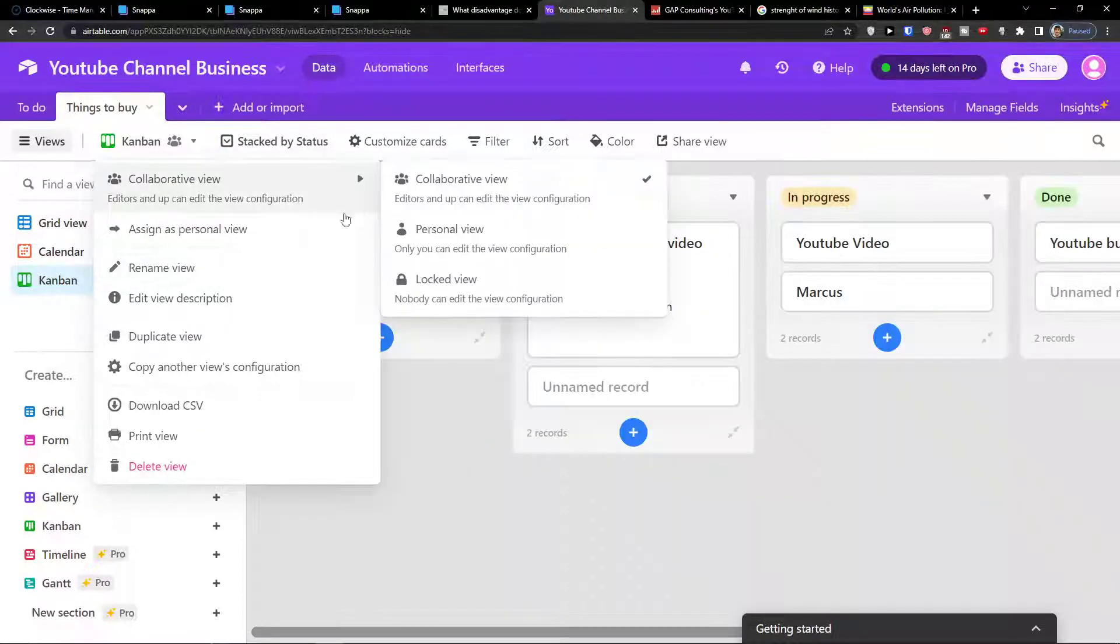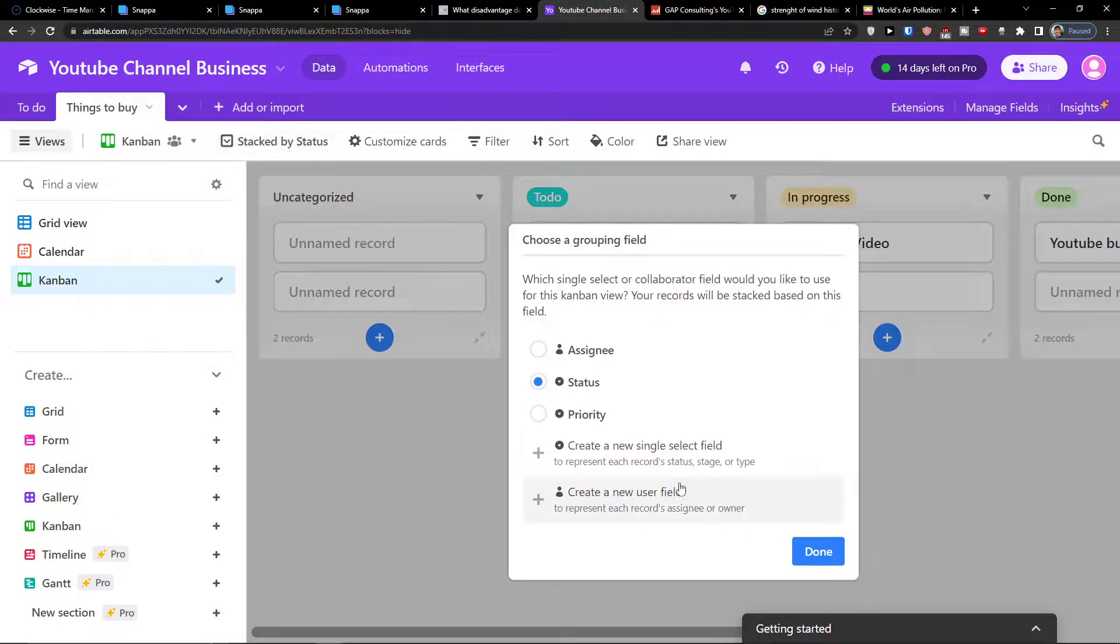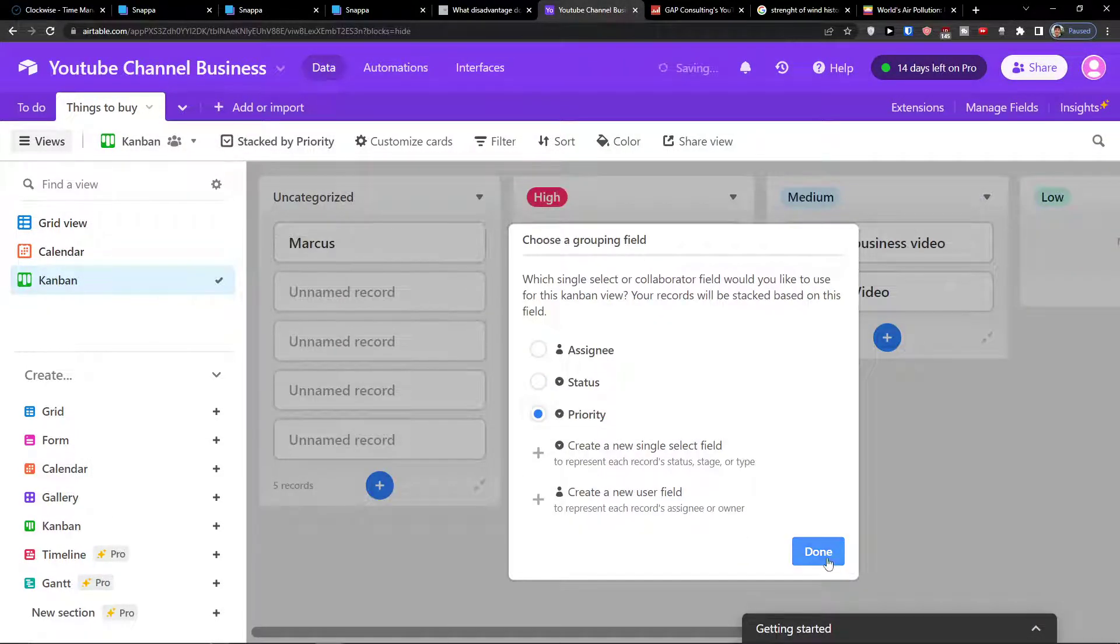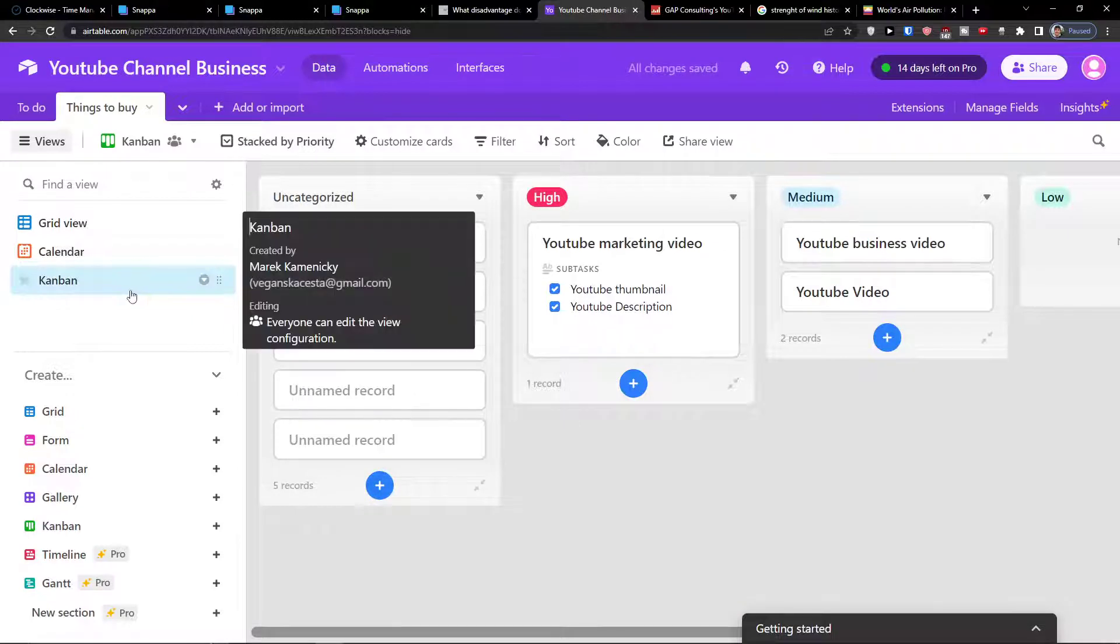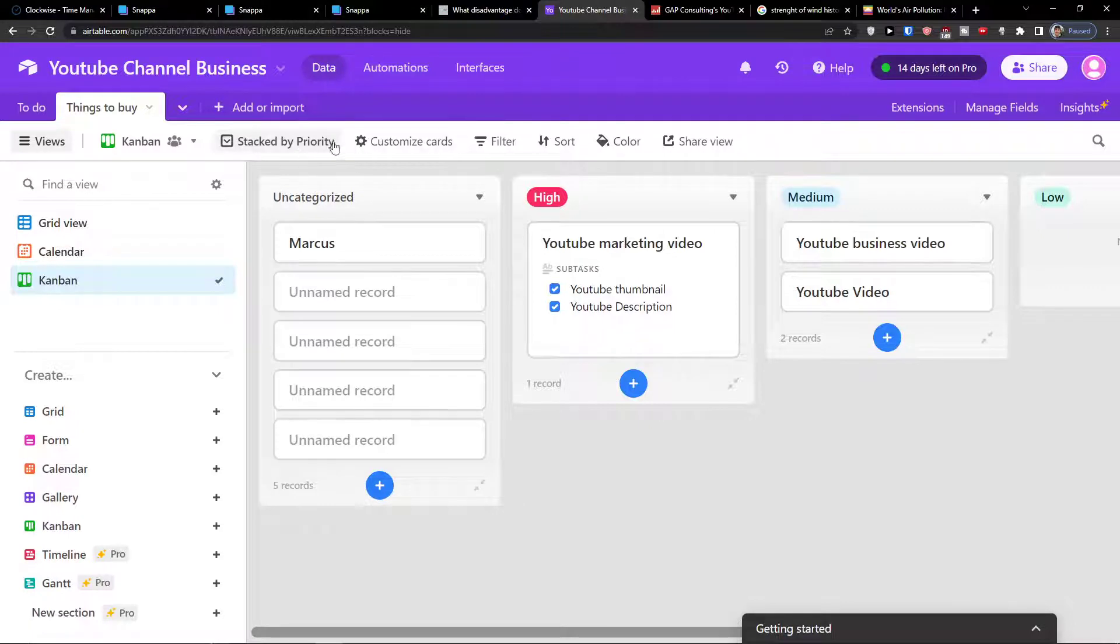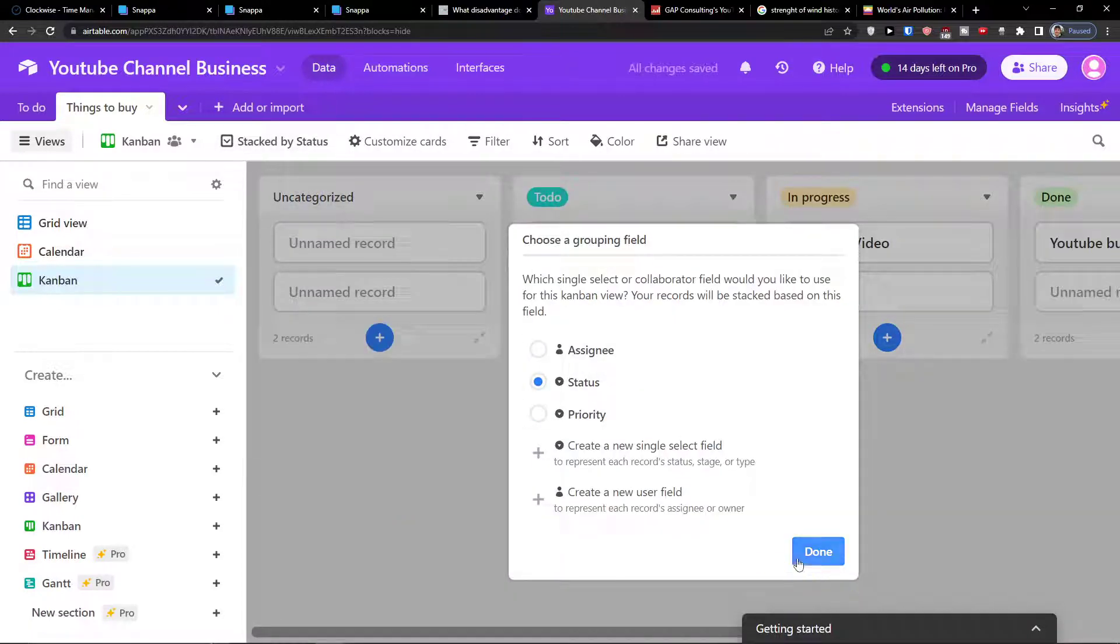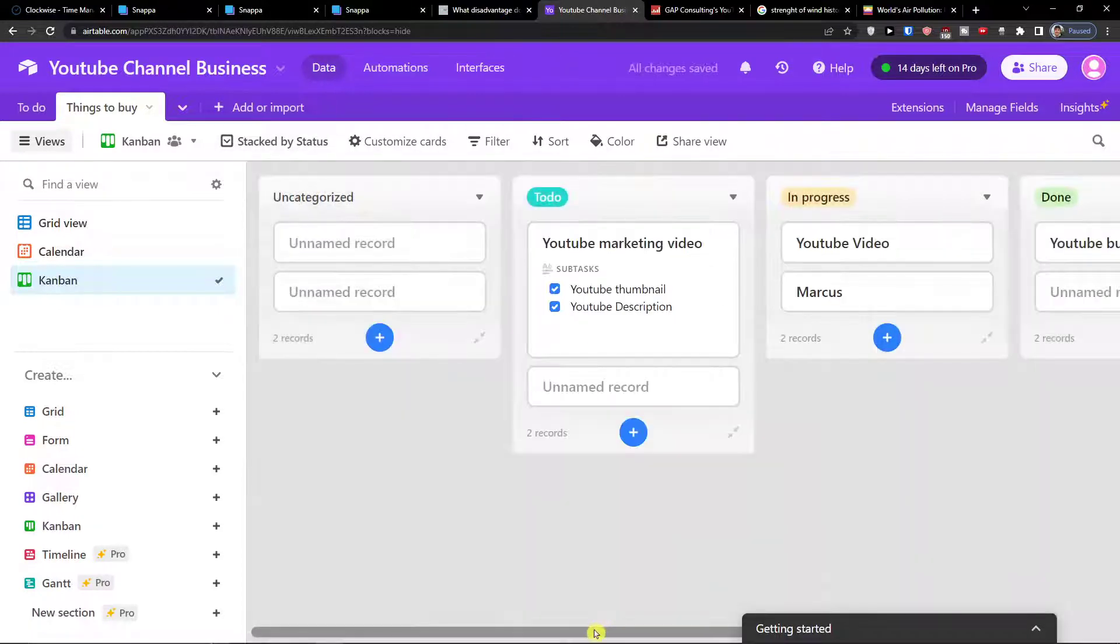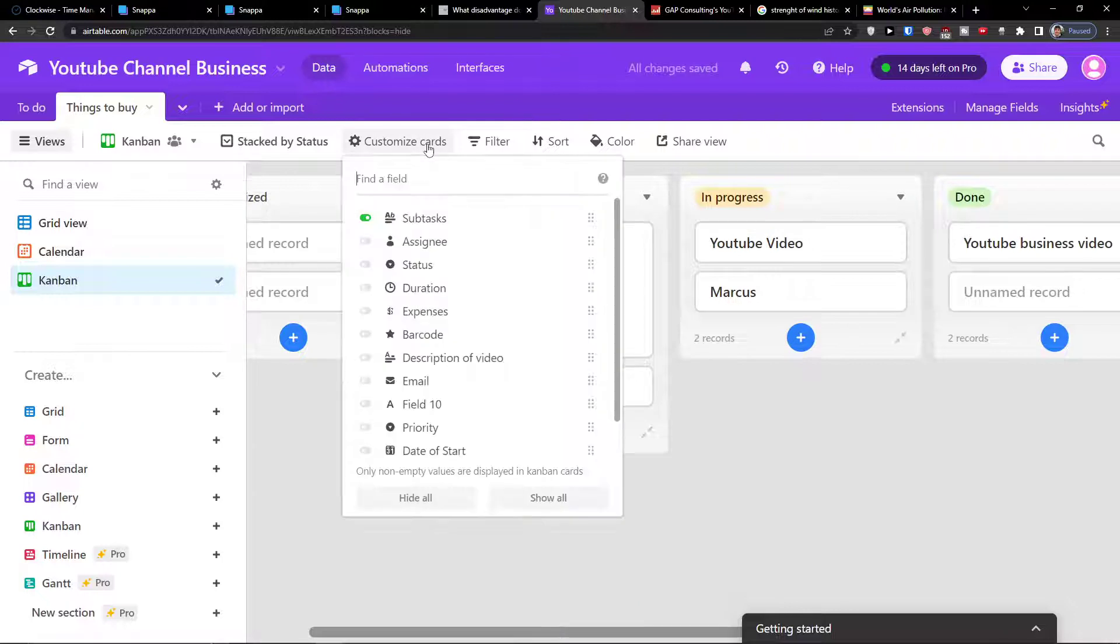You can stack by status and you can always change that. So in the moment when I'm going to be stacked by status, I can choose it to priority. You can even create two Kanban boards which one of them would be by priority and the second one can be by status.